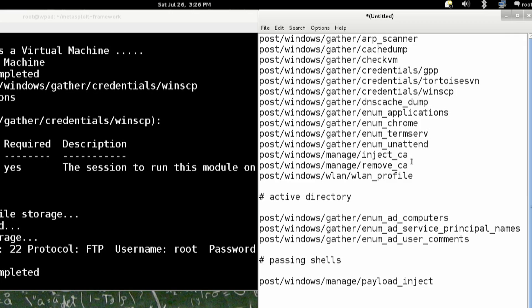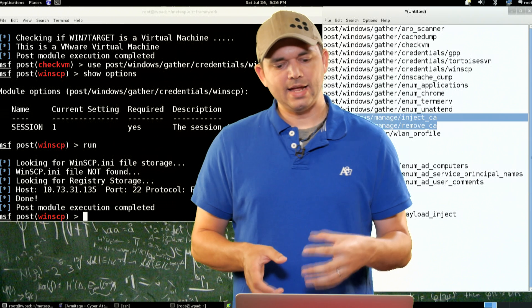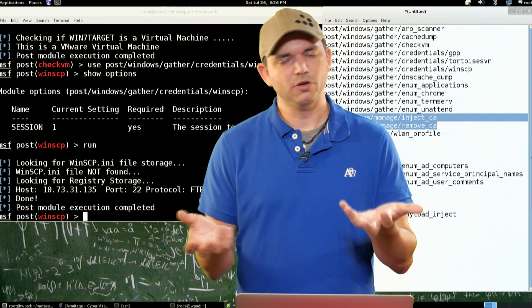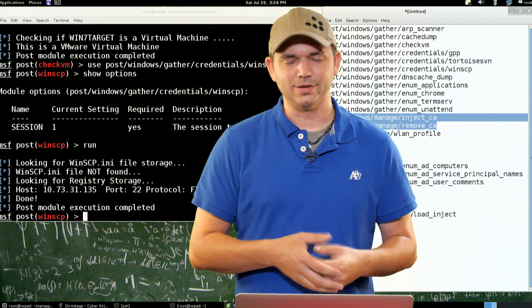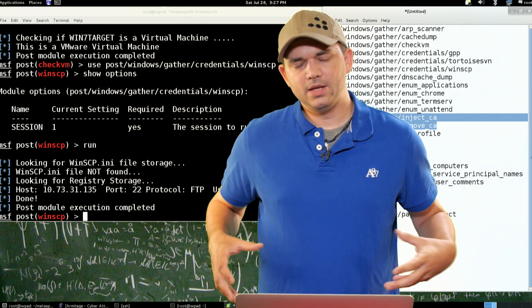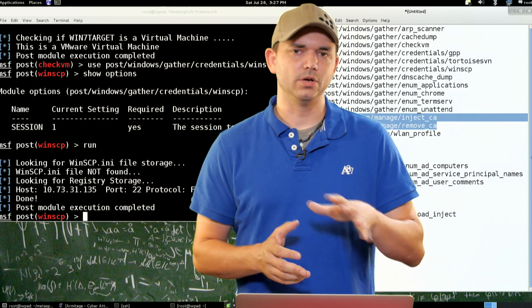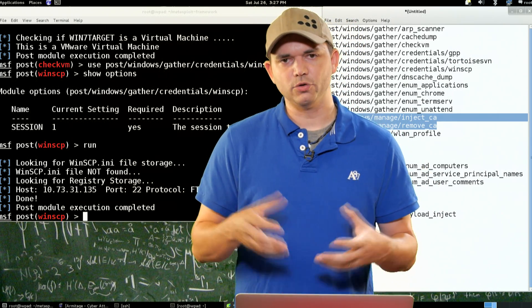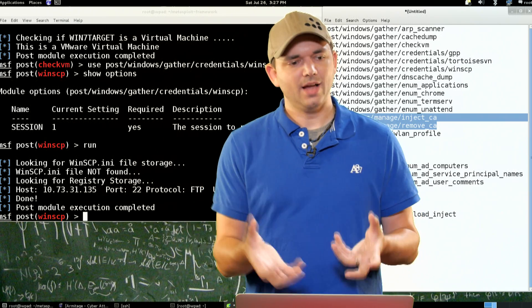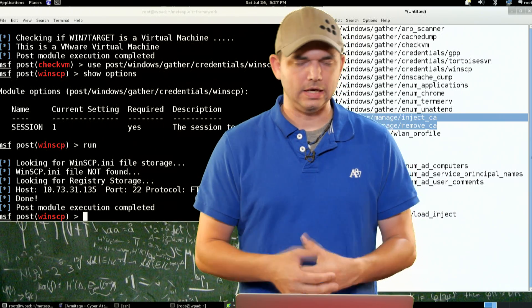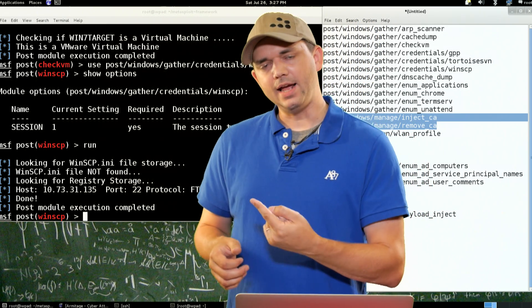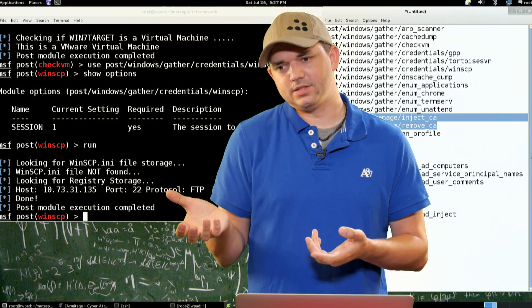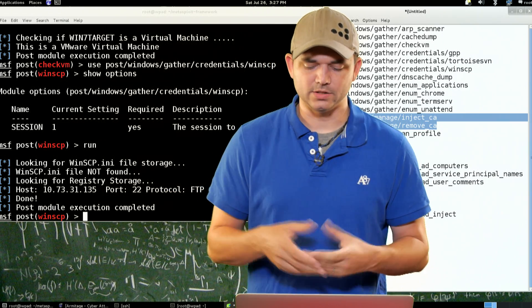The next one, the next two are some of my favorites. Inject CA and remove CA. Inject CA actually injects a certificate authority, and if you know anything about SSL, that's a really fun thing to have, a certificate authority cert into that box. That means if you're on that box using injection of some sort or a hash of some sort, and you find out there is some kind of restriction, so that only signed binaries are allowed to be executed or allowed to run, you can inject a CA, and then all you have to do is sign something with that CA, and now you can run the binary. It's great.